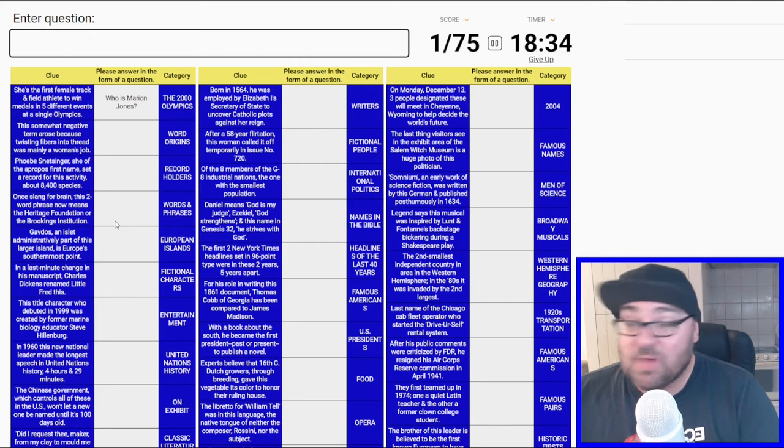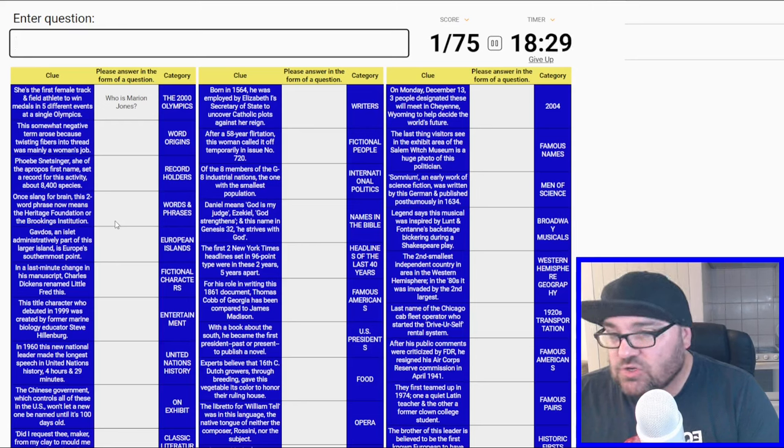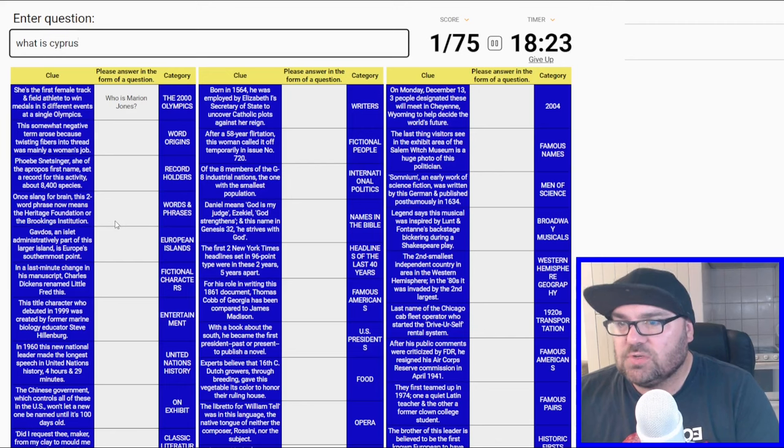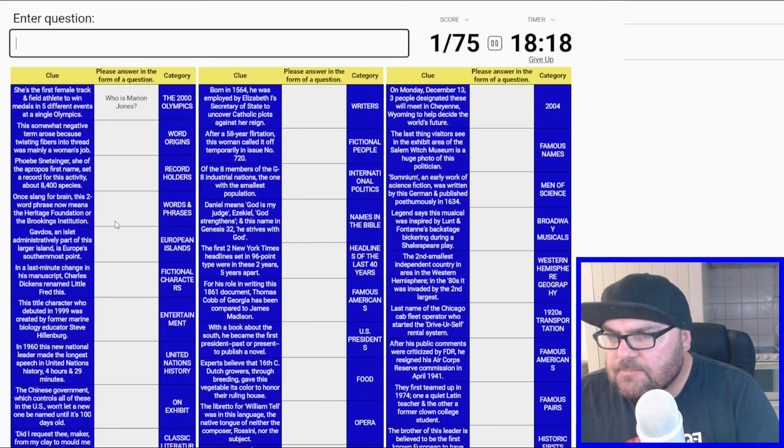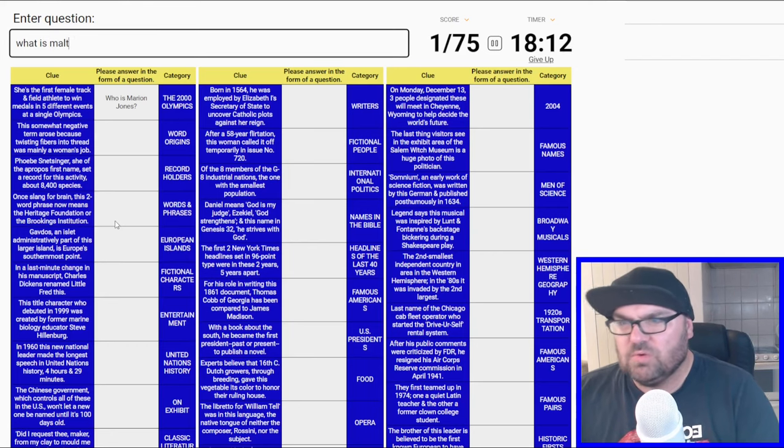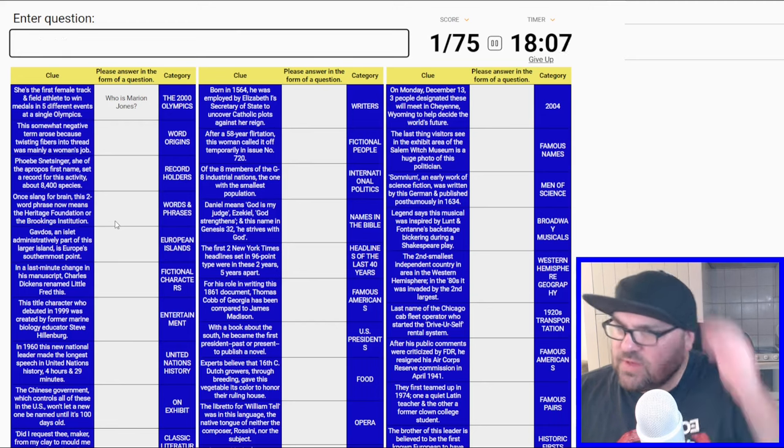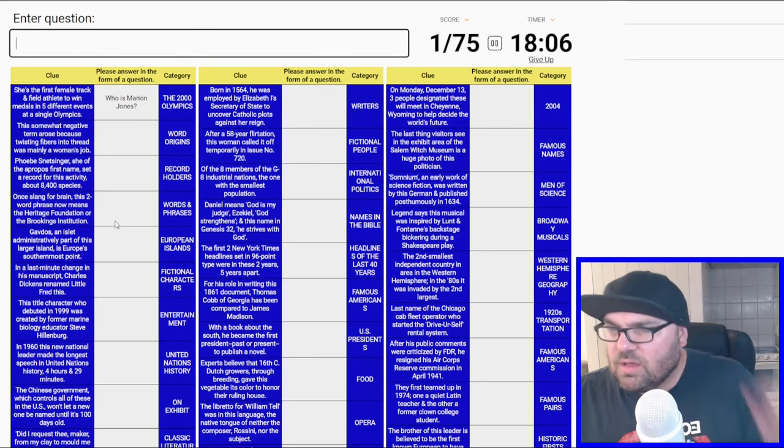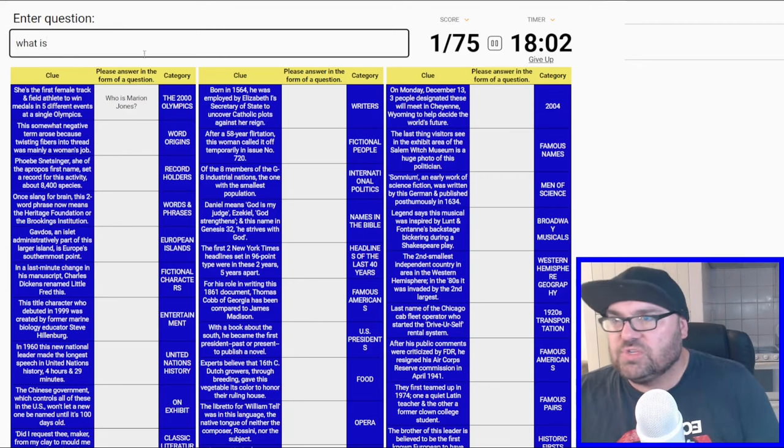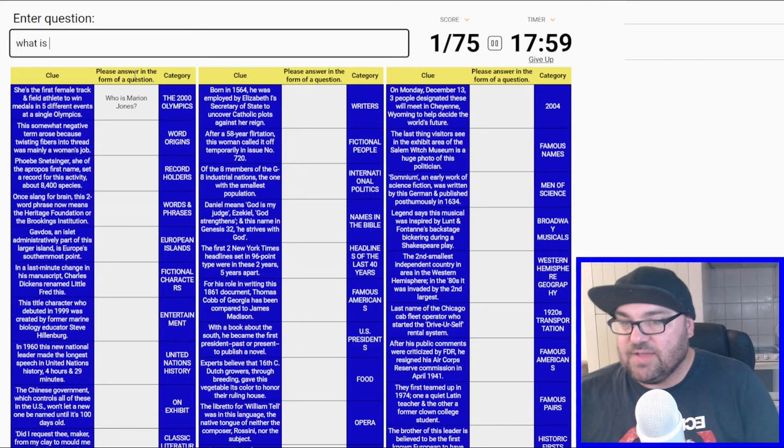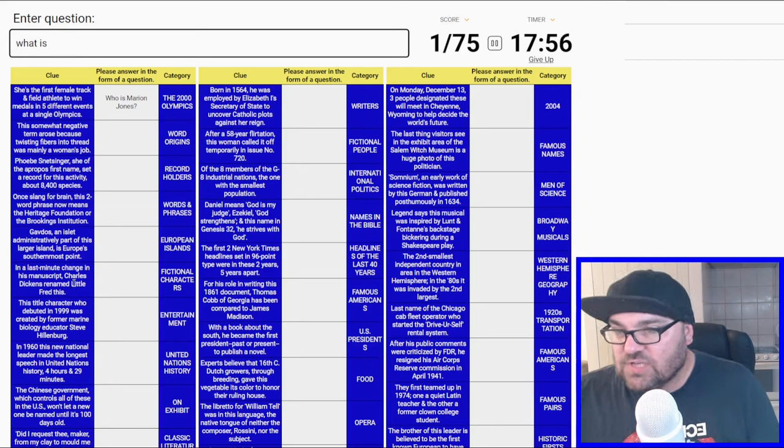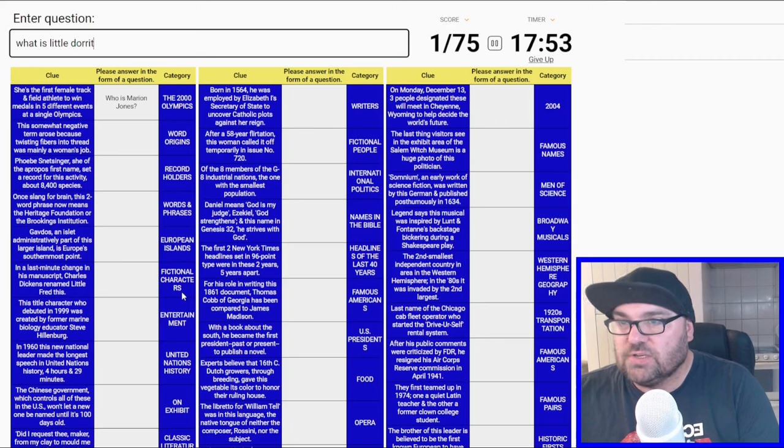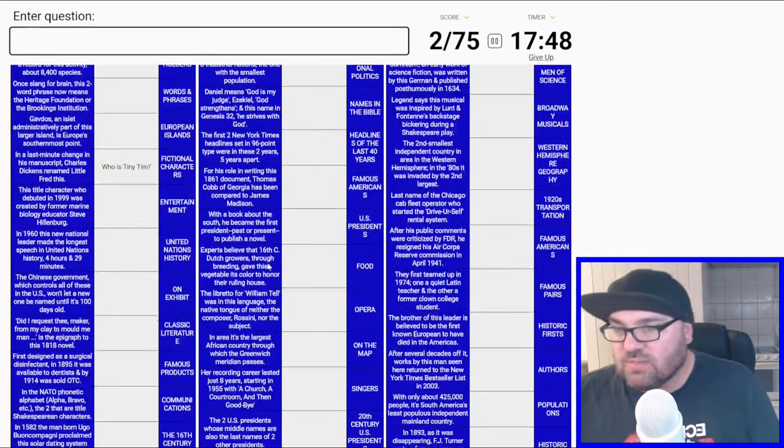European islands: Gavdos is administratively part of this larger island as Europe's southernmost point. I'm guessing this is Cyprus. What is Cyprus? What is Malta? Sicily? I'm confused. The next one is fictional characters, this is going to be a little dot. Or is it Tiny Tim? It is Tiny Tim. Who was Tiny Tim?